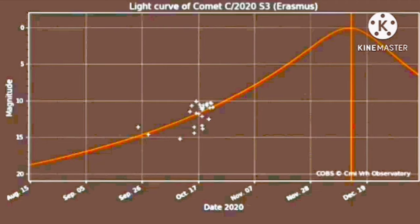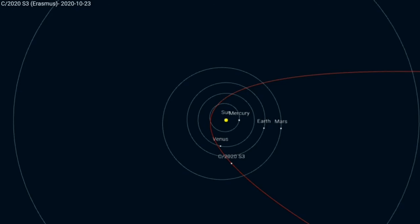There are other predictions which say it may get brighter even to magnitude 1. You can see the orbit of it. There are only two possibilities for that.